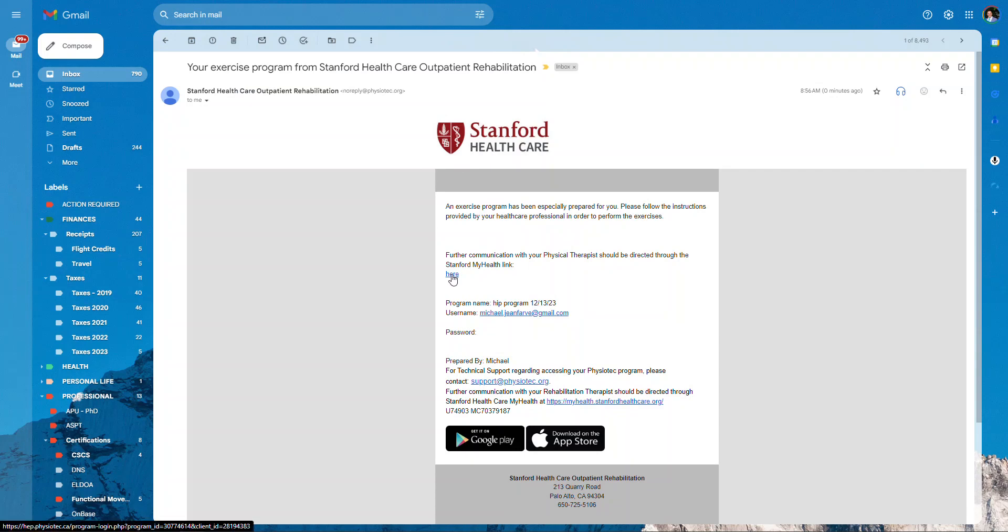There will be two hyperlinks here, right? So it will say here to click on the link. So I will do so and then it will give me my username.